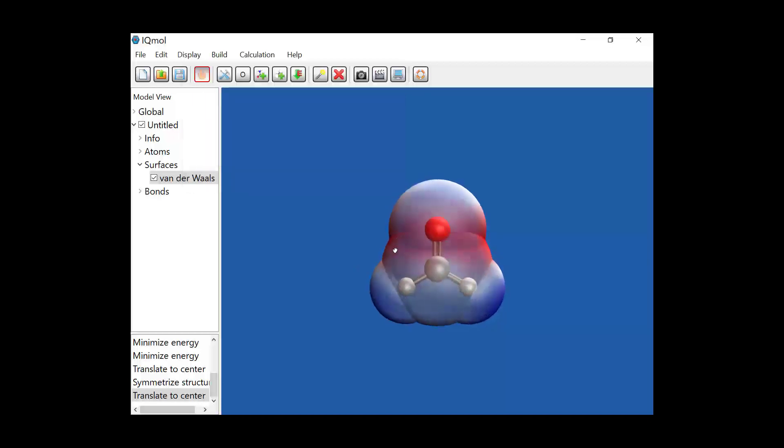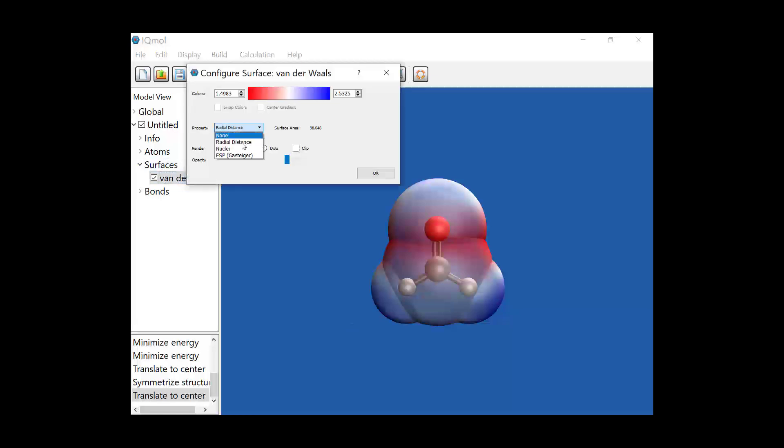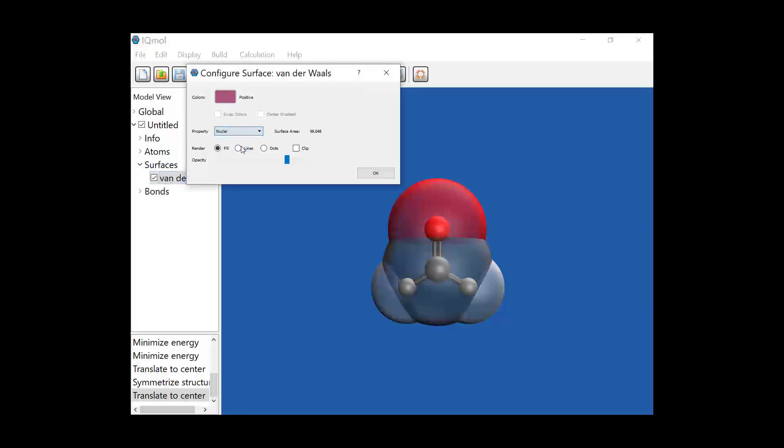At the center it's red, as you move out from the center it becomes blue. I could also look at the nuclei, which is basically just the colors of the atoms.